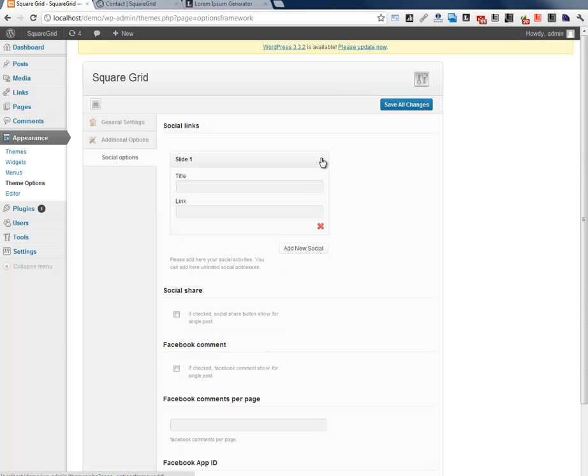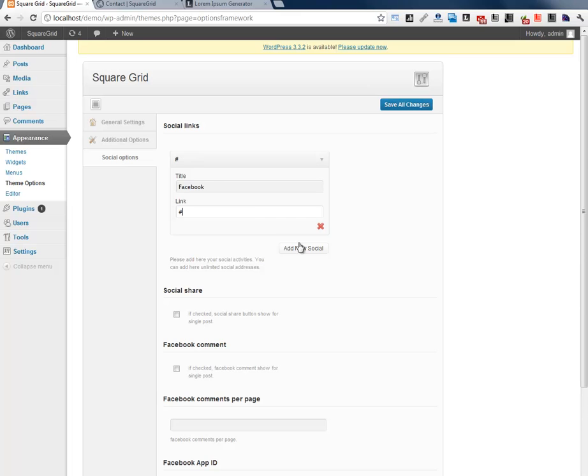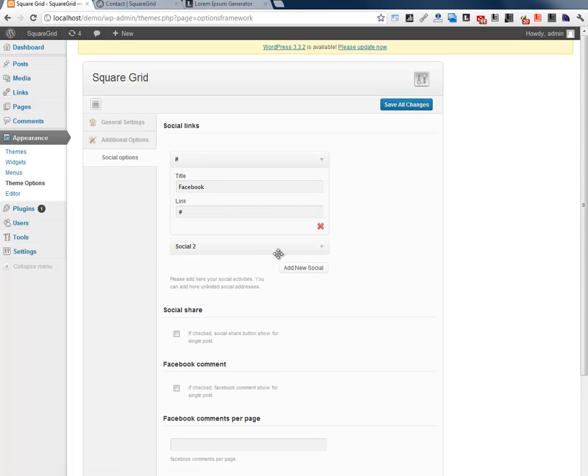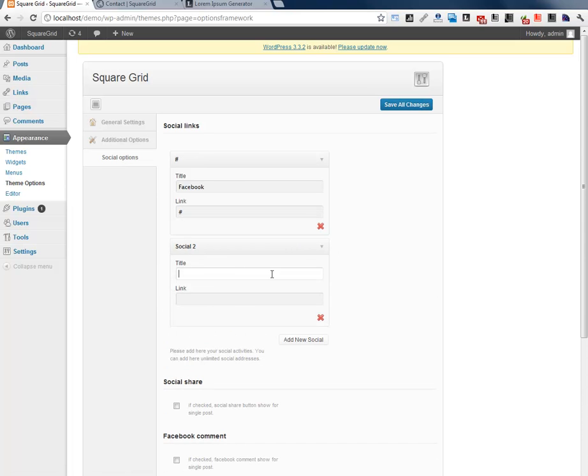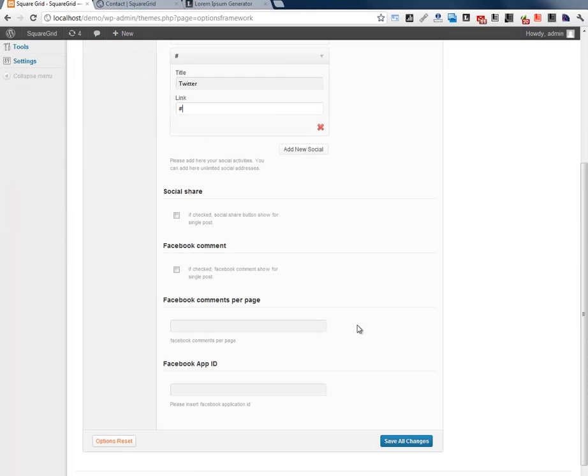Next one is social and you can include here multiple social links. Maybe Facebook, my URL and add another Twitter, Twitter URL. And also you can include more social sharing options on the posts.